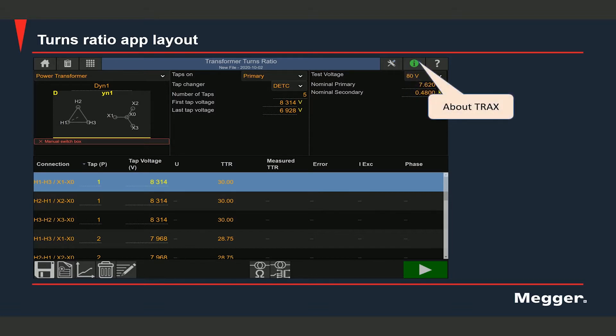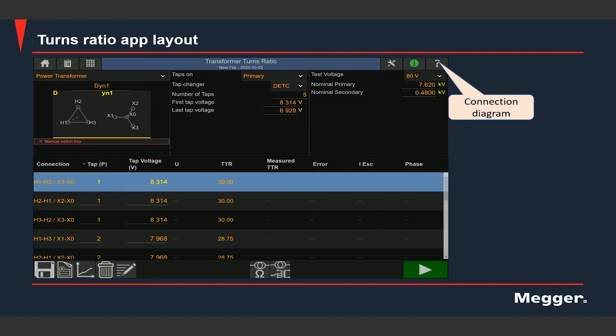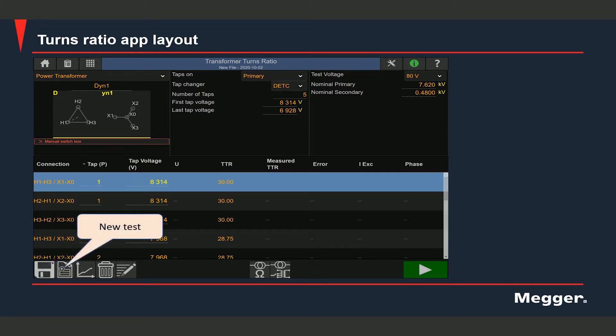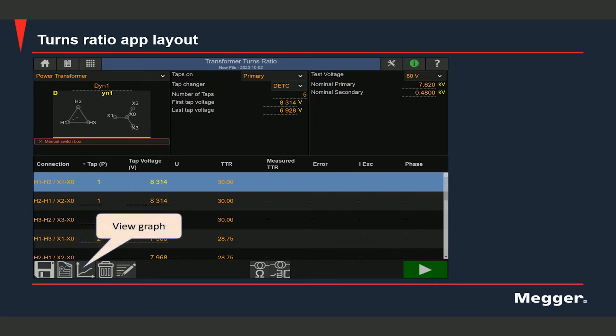You can bring up the test settings by selecting this option. If you select this option, you can see information about the instruments like the serial number, the software version, and the temperatures of different internal components. You can bring up the connection diagram by selecting this option. You can save the test data by selecting this option. You can create a new turns ratio test by selecting this option.